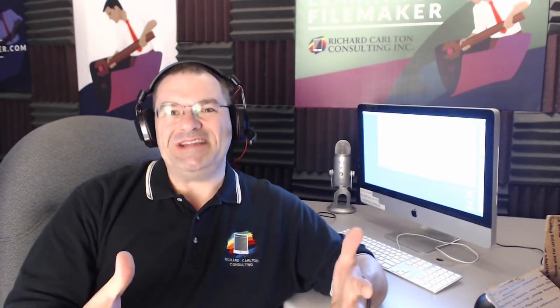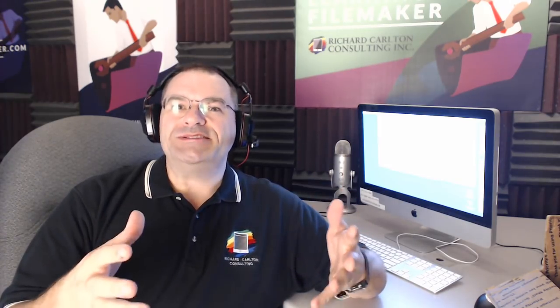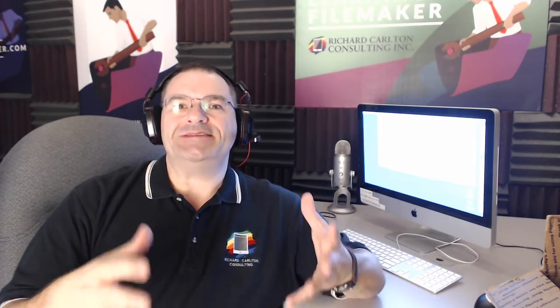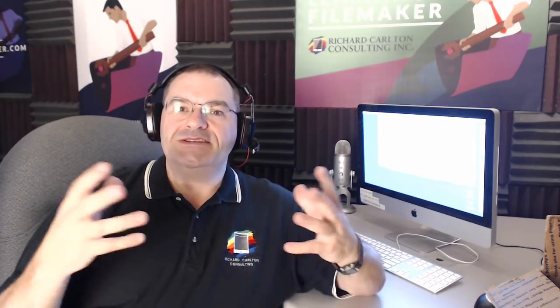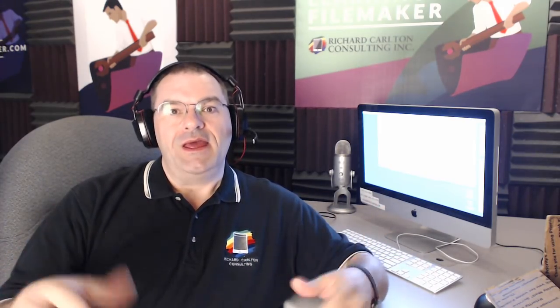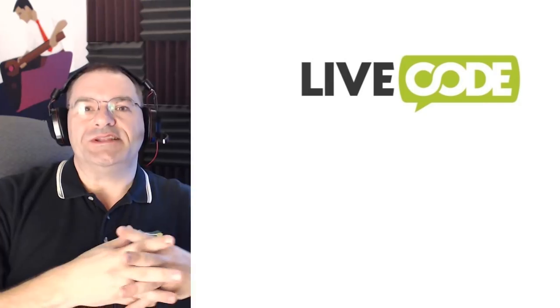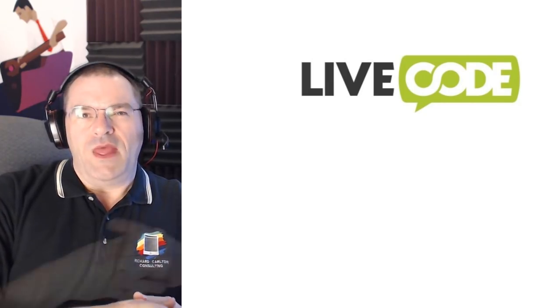Hi everyone, Richard Carlton here. In this video we're going to be talking about extending the FileMaker platform into areas that it really hasn't been before. This is all possible now from a new plugin and some integration from the folks at LiveCode.